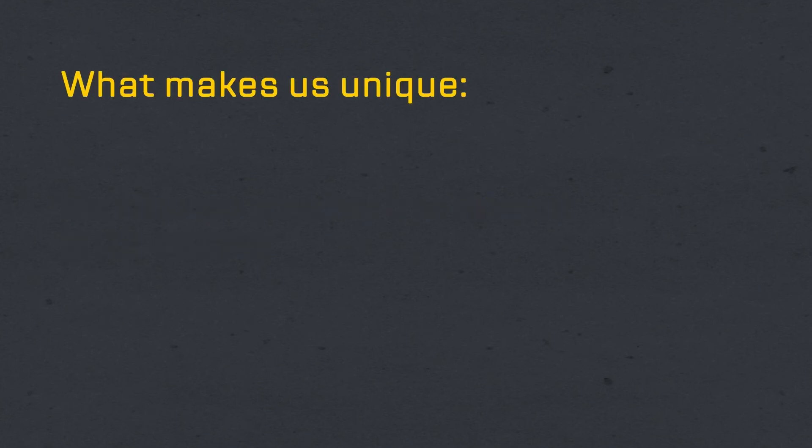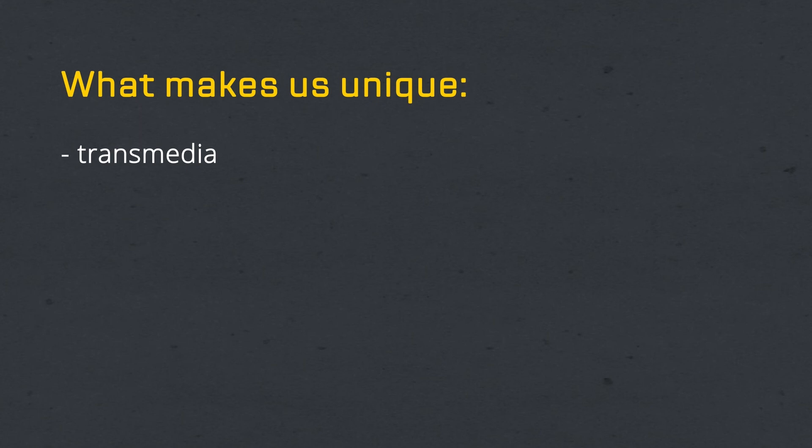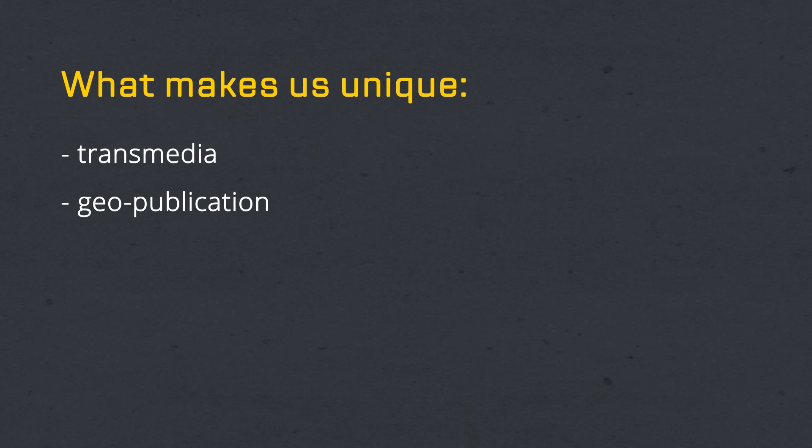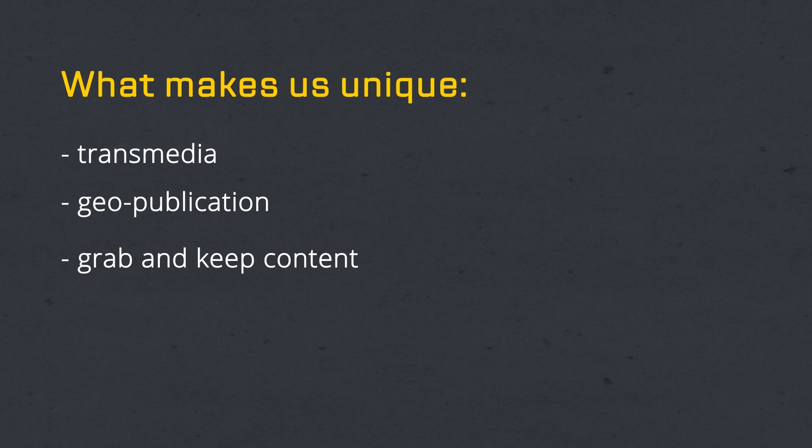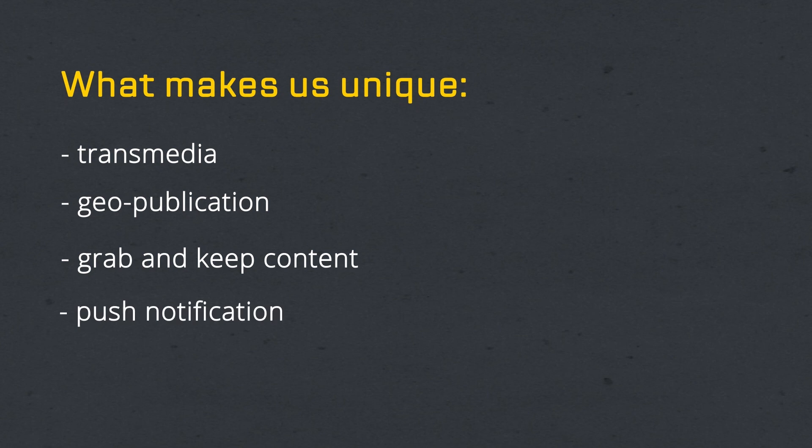What makes us unique is Transmedia, which enables you to capture content right there, right now. Geopublication allows you to geolocate content and understand where people are consuming it. The ability to grab and keep content creates a personal library on the user's smartphone.